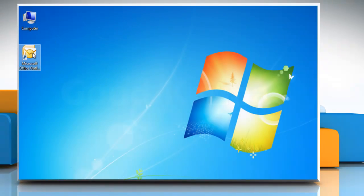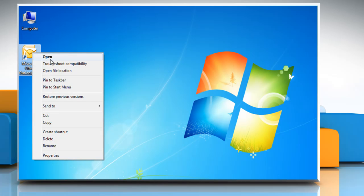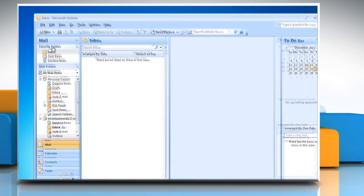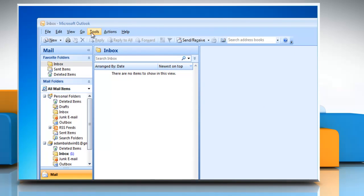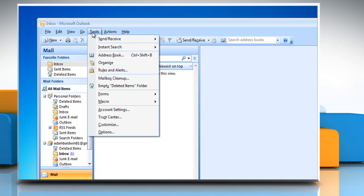Open Microsoft Outlook 2007. Click on the Tools menu. Select Options.